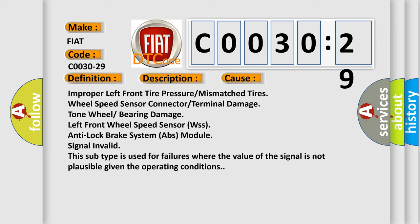Left front wheel speed sensor WSS's anti-lock brake system ABS module signal invalid. This subtype is used for failures where the value of the signal is not plausible given the operating conditions.